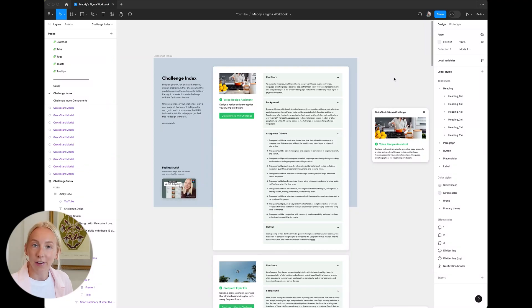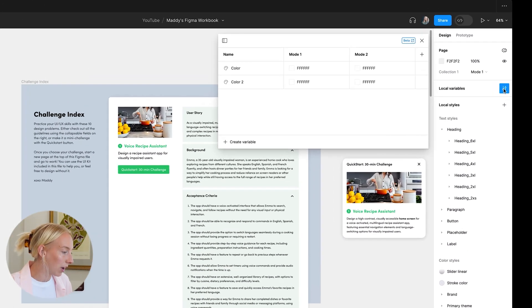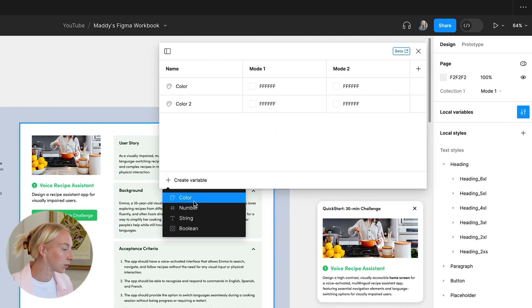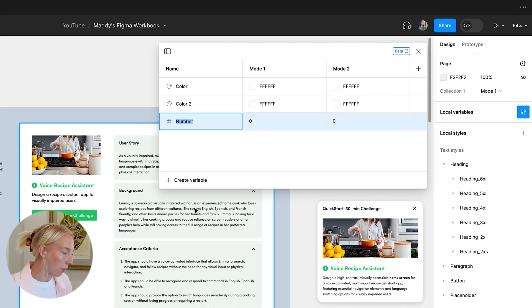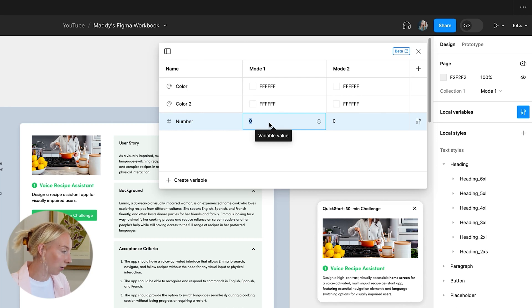To create a variable, just select the element that you want to control with the variable and click on the variables button in the toolbar. This will open a dialog box where you can enter the name of the variable and the value that you want to store.